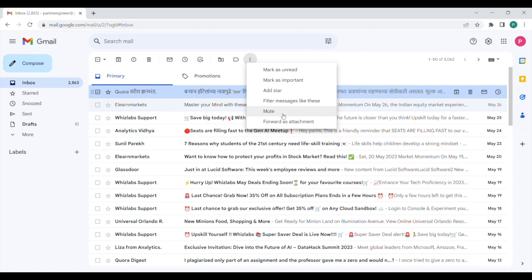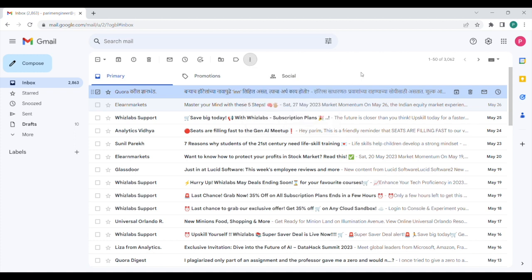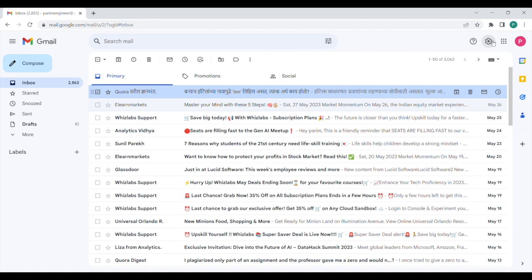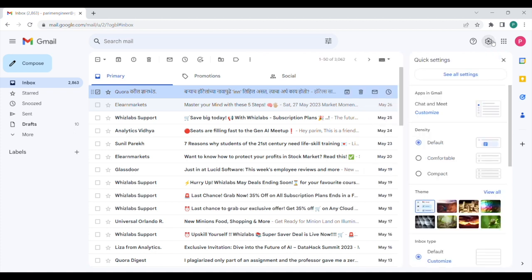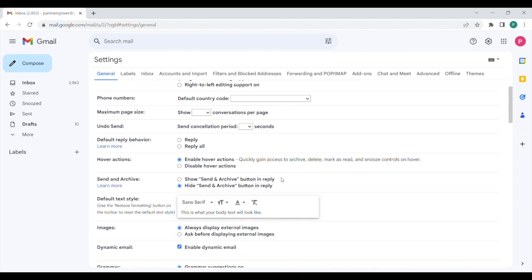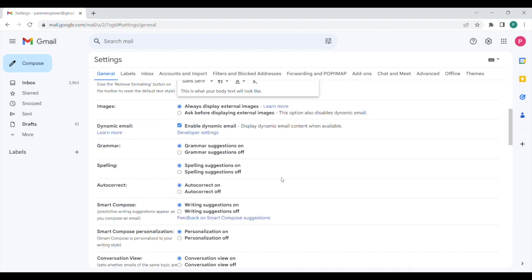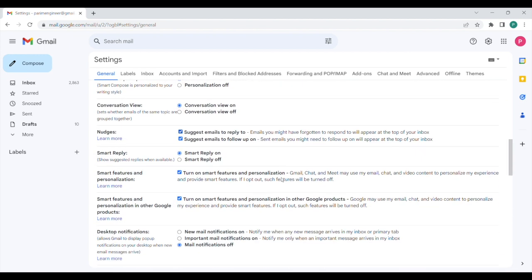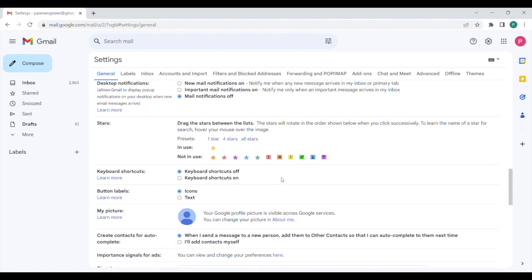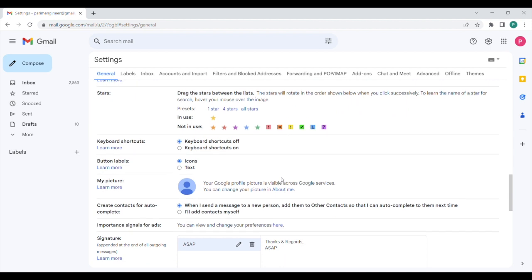And you can also forward this email as an attachment. So these are a few of the button options provided in the Gmail toolbar. Now, as you can see, all these options are available in the form of icons. But if you want to change these icons and have text-based labels instead, then we can do that. So you have to go to settings, then click on see all settings.